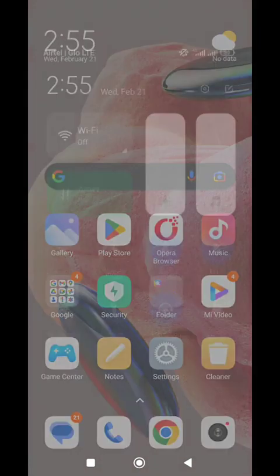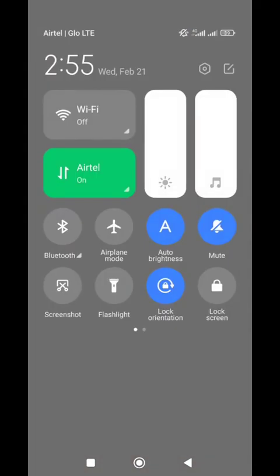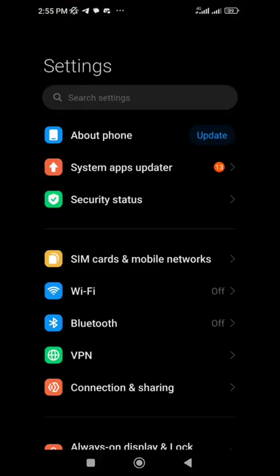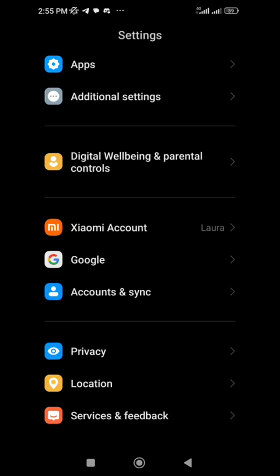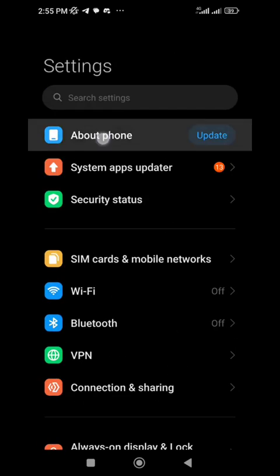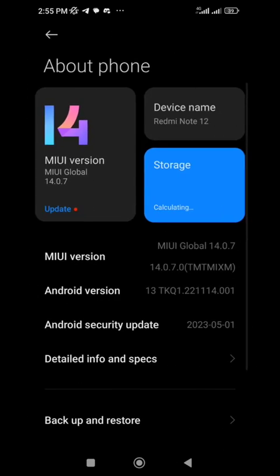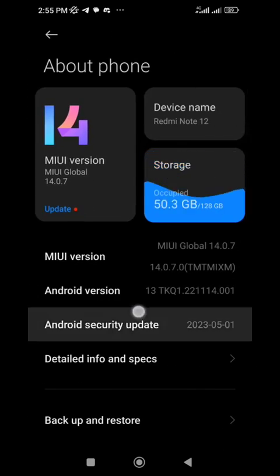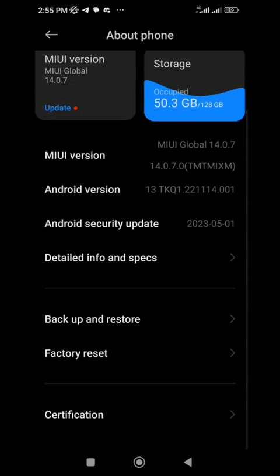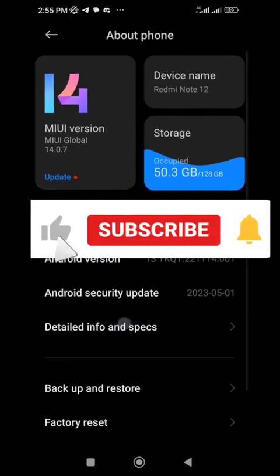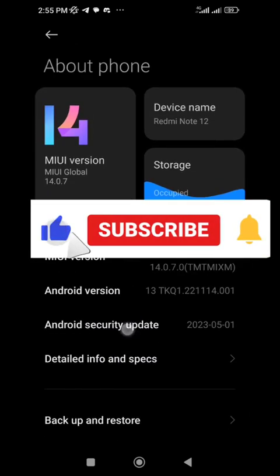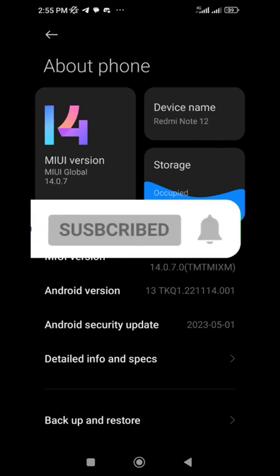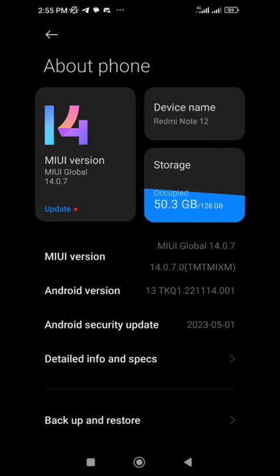Go to your settings. I've already done part of it, but I'll show you. Go to About Phone, probably down here in your screen.